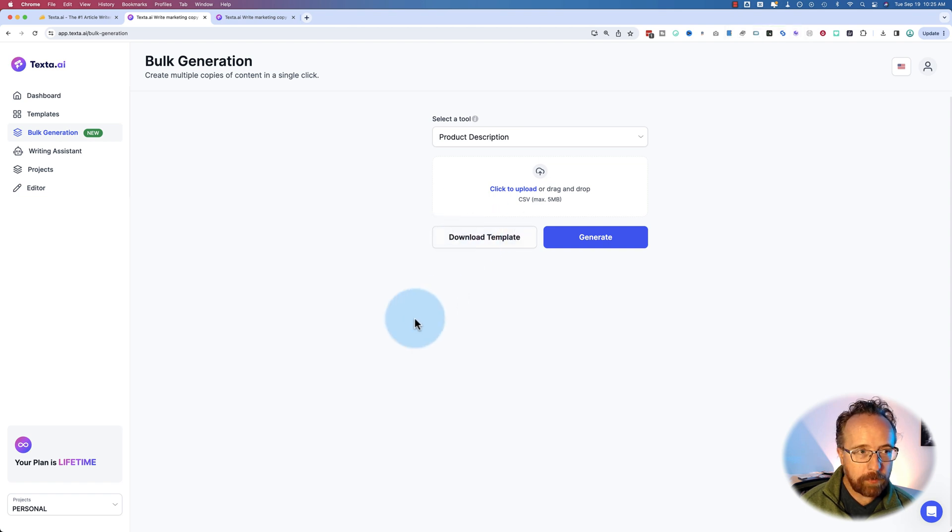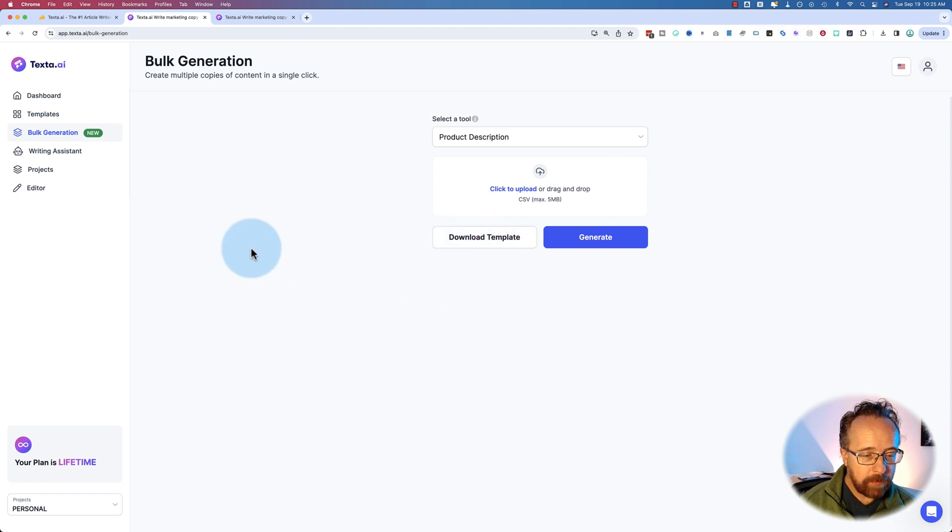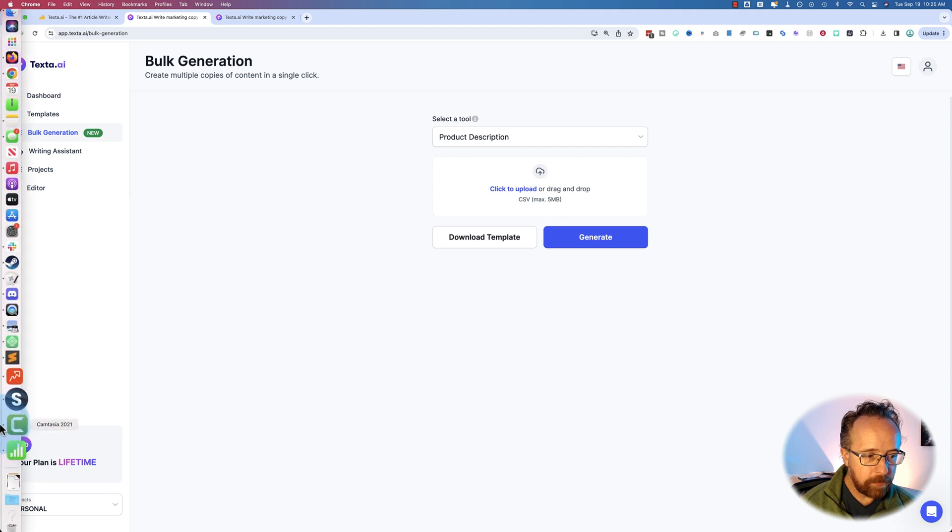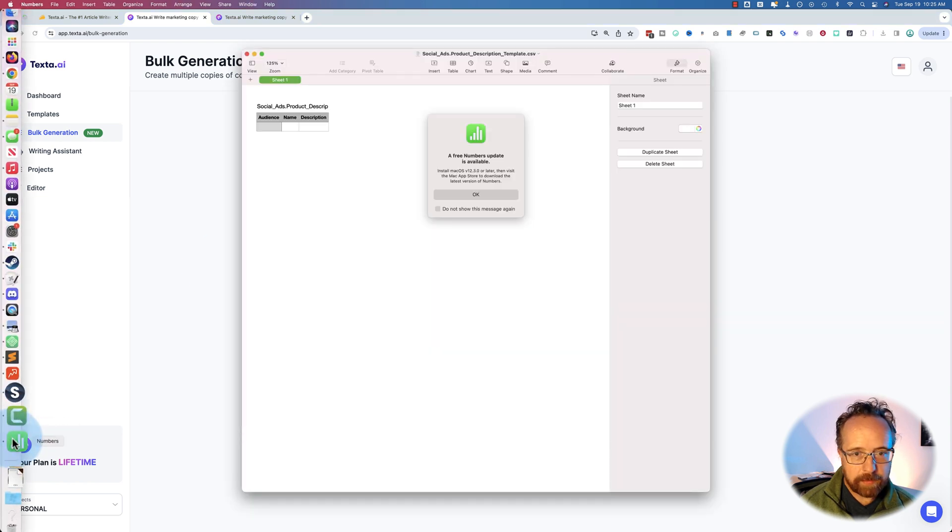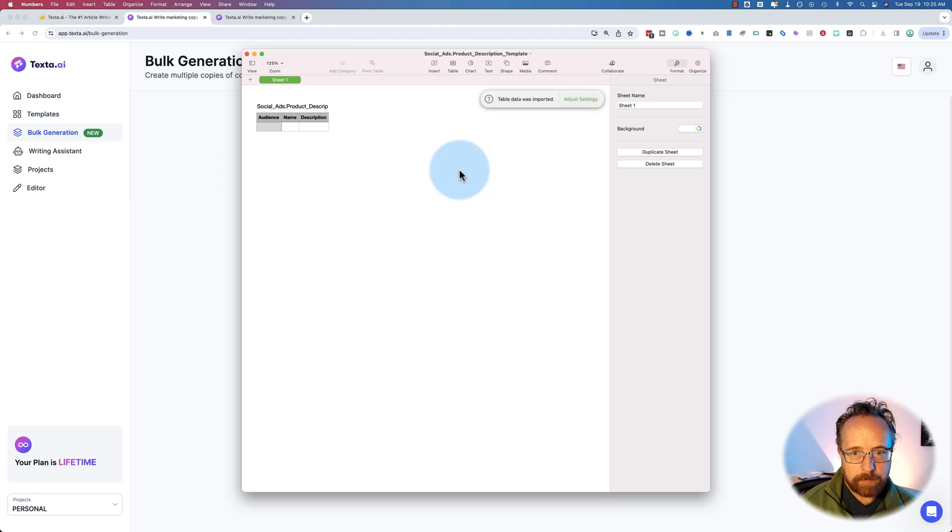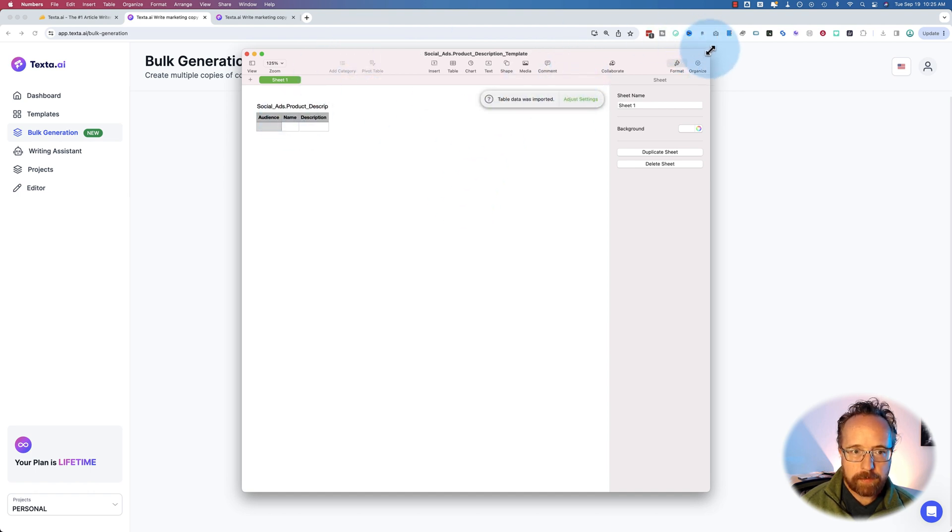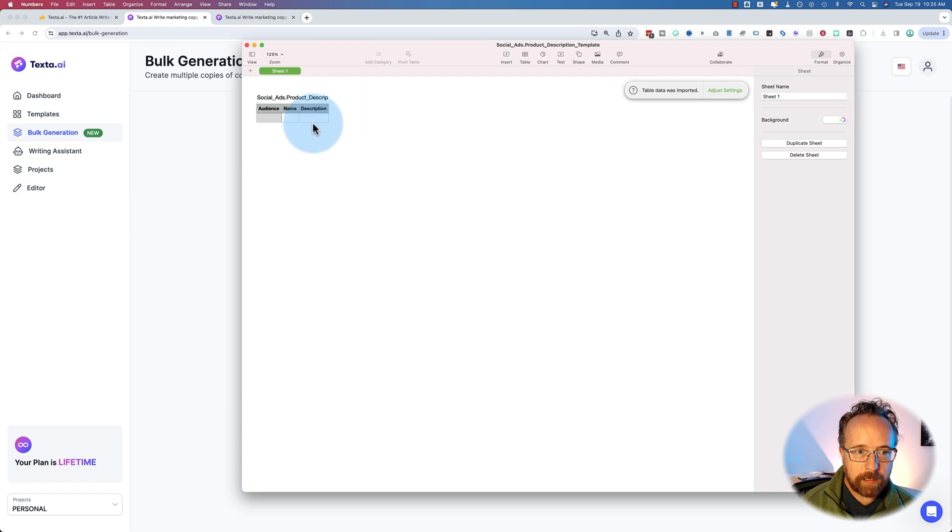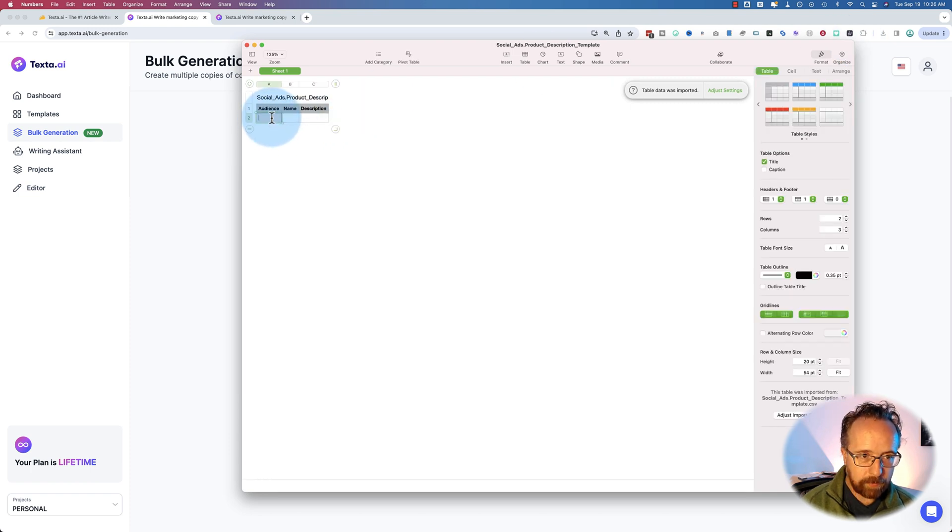And this template is a CSV file. And once it's downloaded, you open it. And it'll open in Numbers, I believe, on my computer. It should open in Excel on your computer. I don't want to update right now. So here is the template.